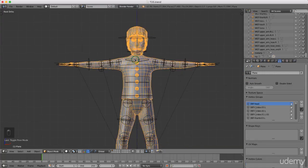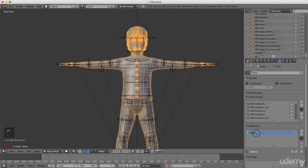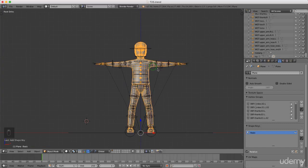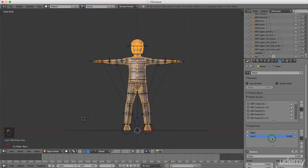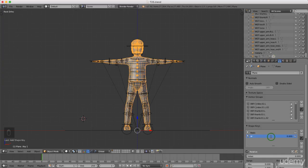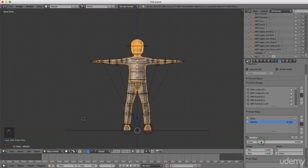Come down to Shape Keys and left click Plus — that pops in the Basis, which is how he looks right now, his base pose. Left click and add a new key, double click to rename it 'Whistle' and press Enter. Under Minimum type minus 0.5 and Enter, then grab the value and turn it up to one.